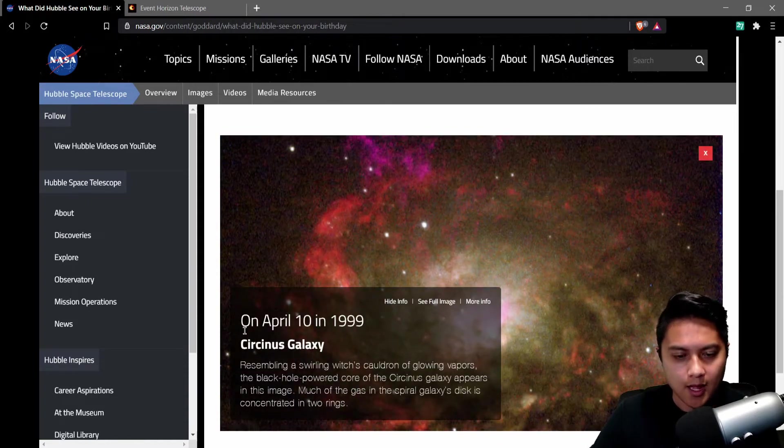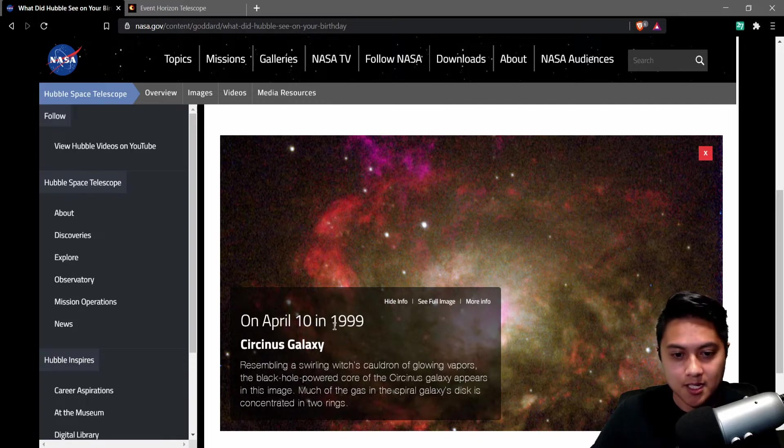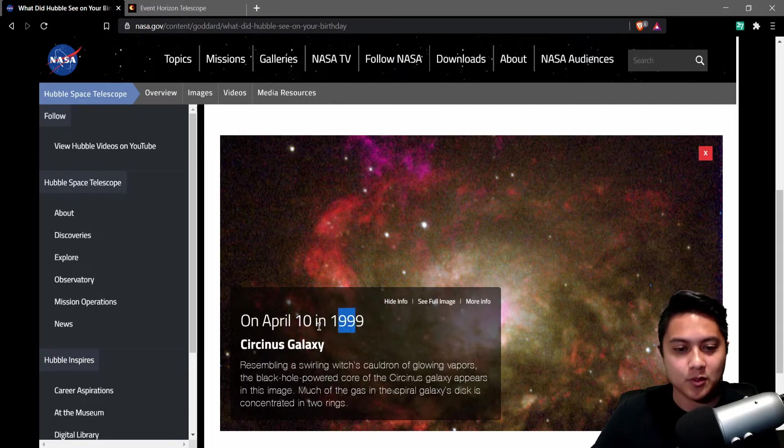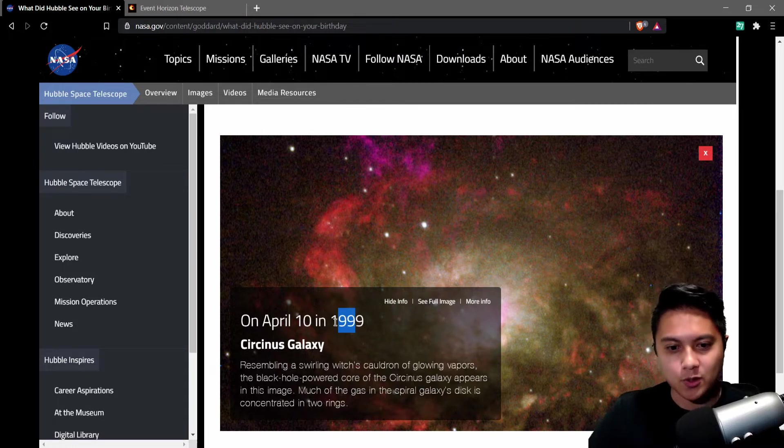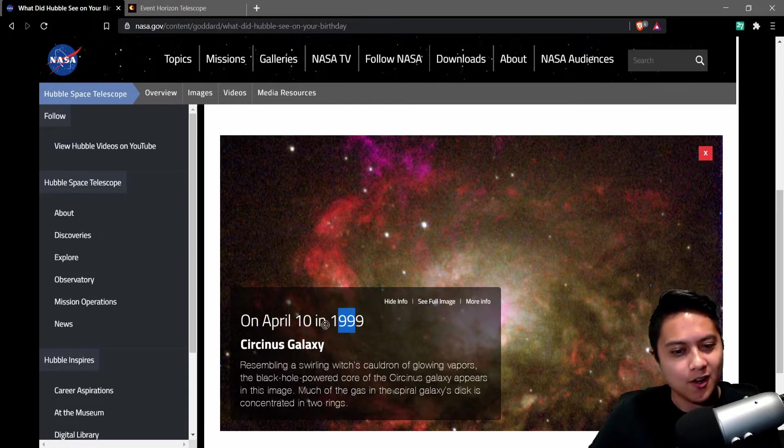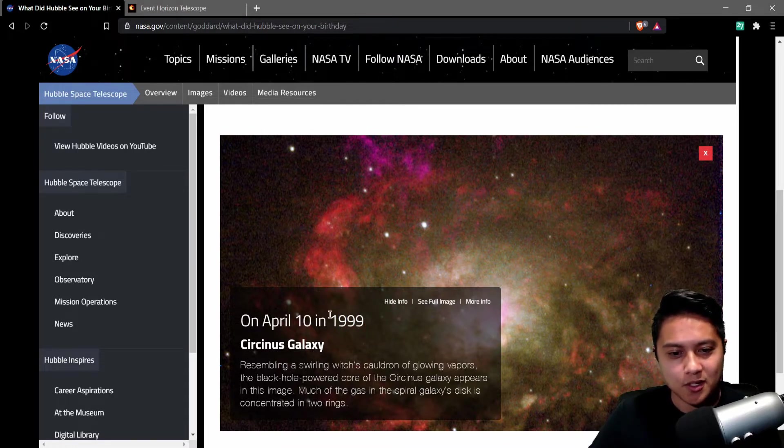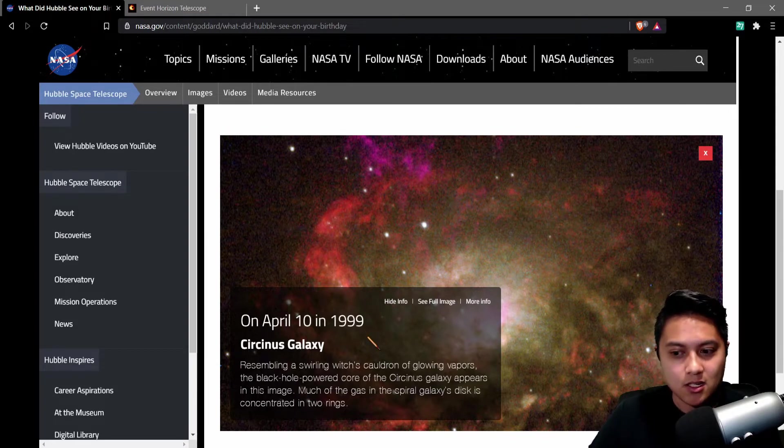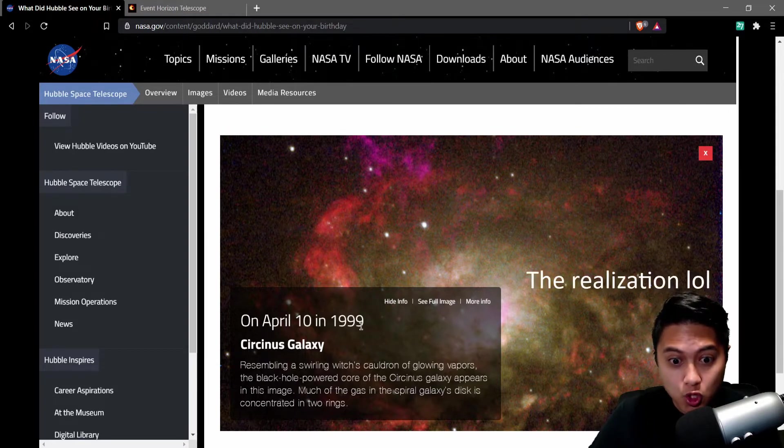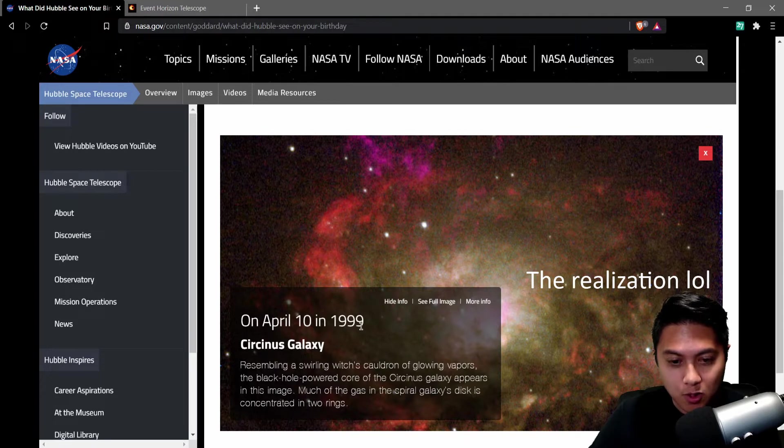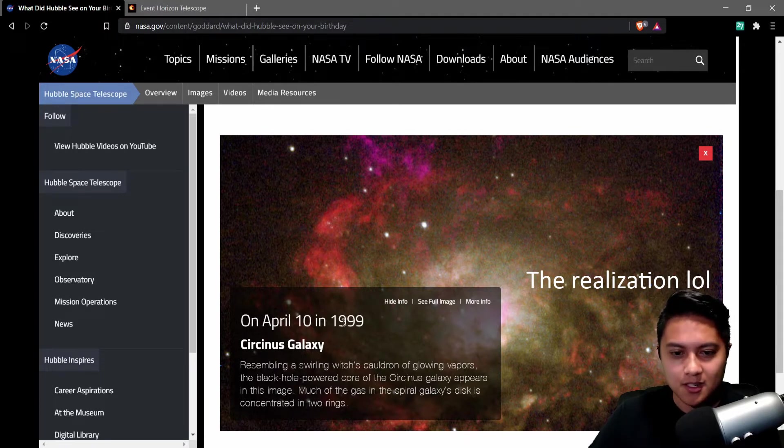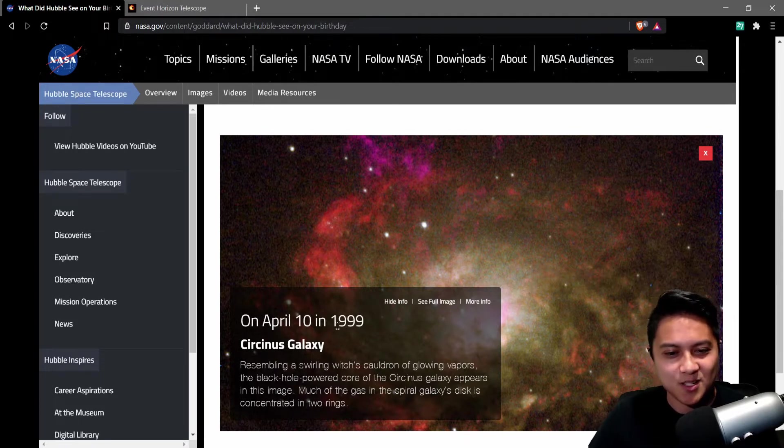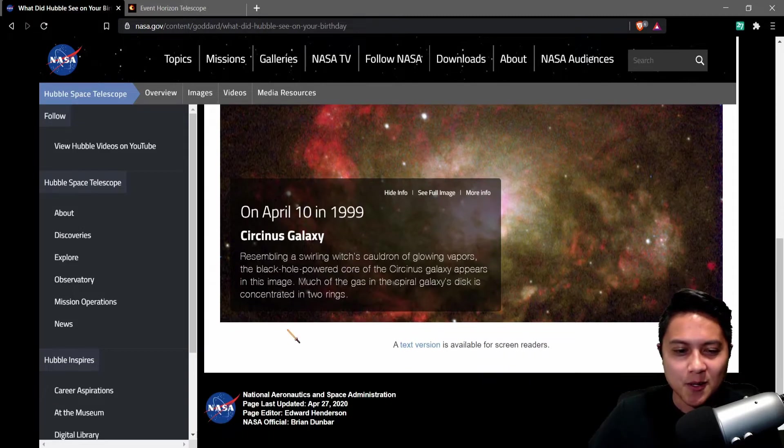And on April 10 in 1999, wow. Okay. April 10 in 1999. I was four years old on this birthday. So quite a while ago. It's been 22 years. Did I do that math? 22. Oh my goodness. I feel kind of old saying that 22 years ago.